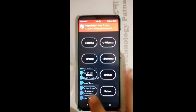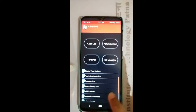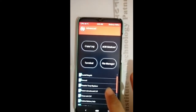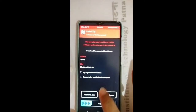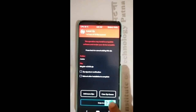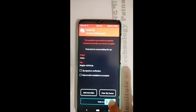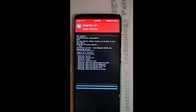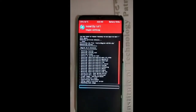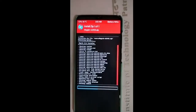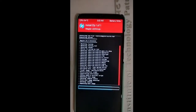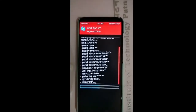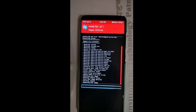If someone wants to root the device, go to install, select Magisk, and swipe so the ROM will automatically be rooted. If you don't want root, you can skip this step.